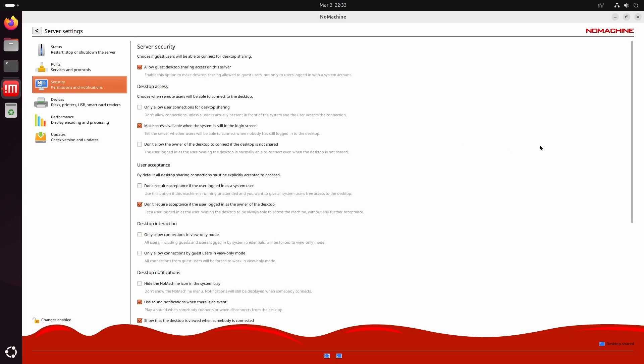The next tab is the security tab. This is where you configure most connection-related settings. By default, it's set to allow connections, and we're not going to change anything.